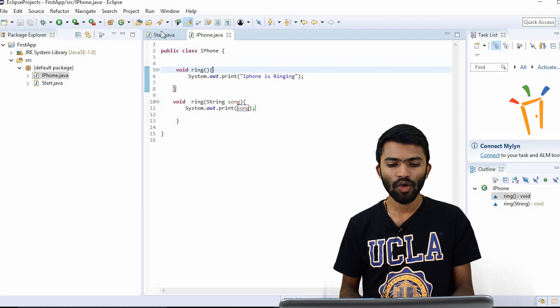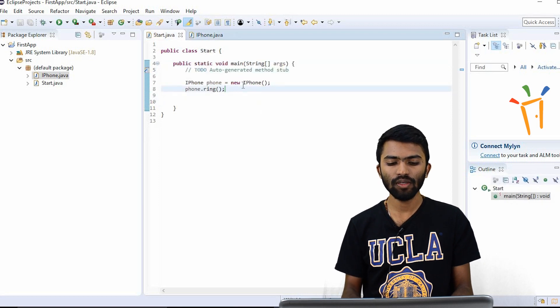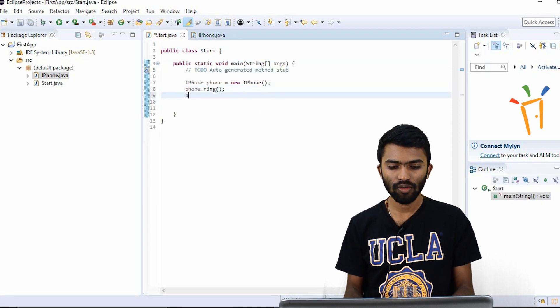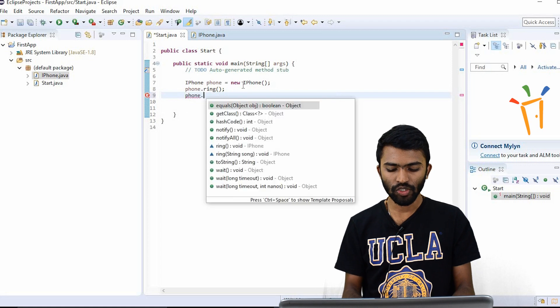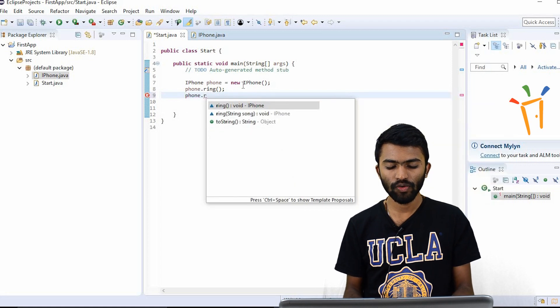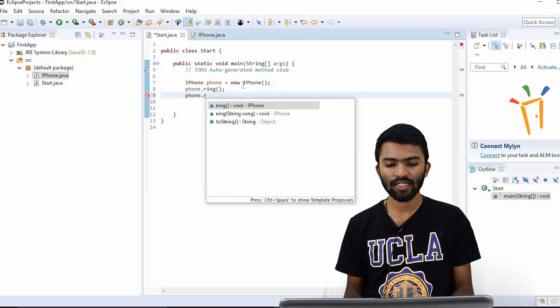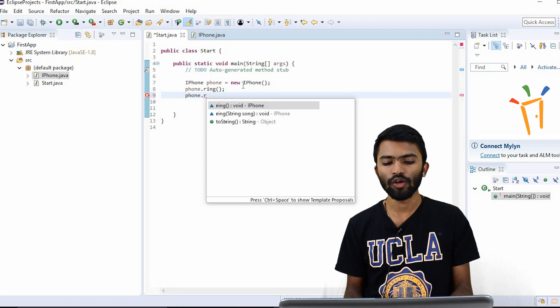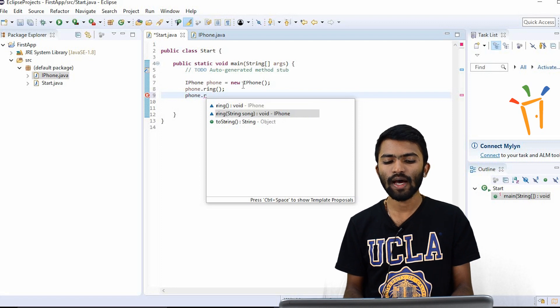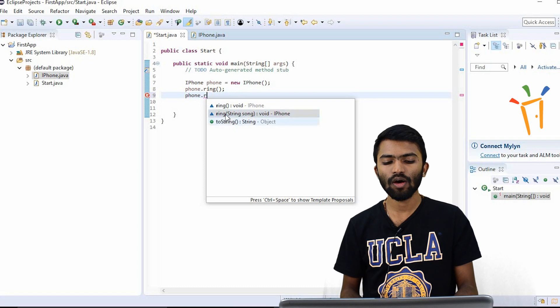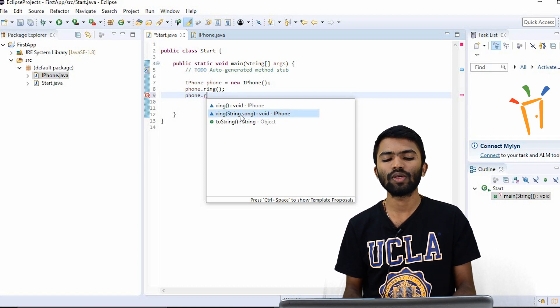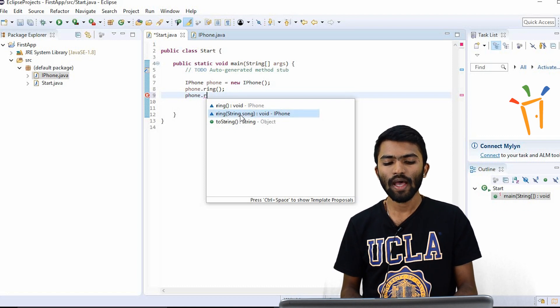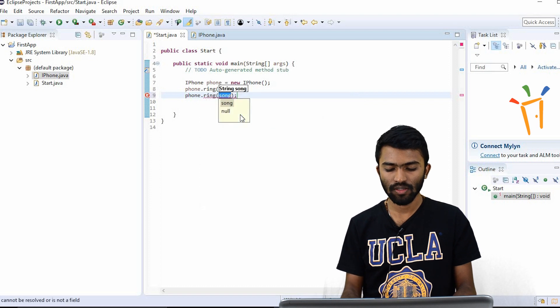So now whenever I try to call the method phone.ring, you can see here it's asking me two suggestions. One is a method which has no argument. The other method has one argument that will take string. See, this song is nothing but the argument that we try to pass. And now I'll try to pass.